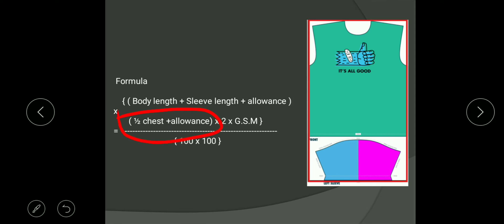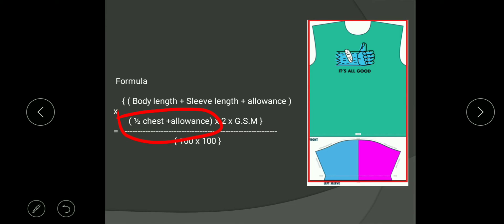So that gives us L. Now what is B? The breadth part of the formula is half chest plus allowance — one centimeter here and one centimeter here. We are using that same formula from school days: length into breadth. We are multiplying by 2 because to make a t-shirt you need two sleeves and one front panel and one back panel, so that is why we multiply by two.